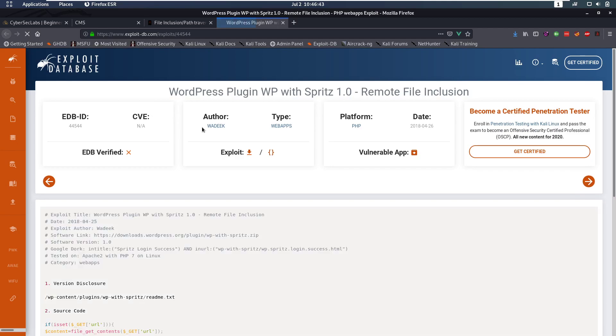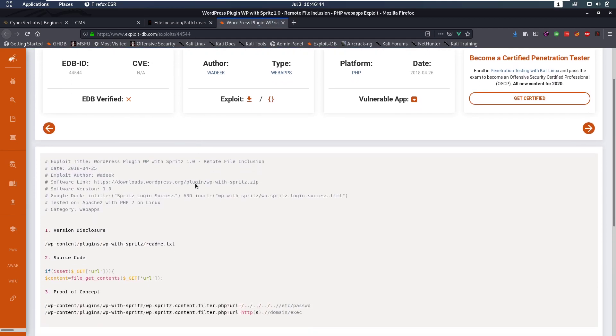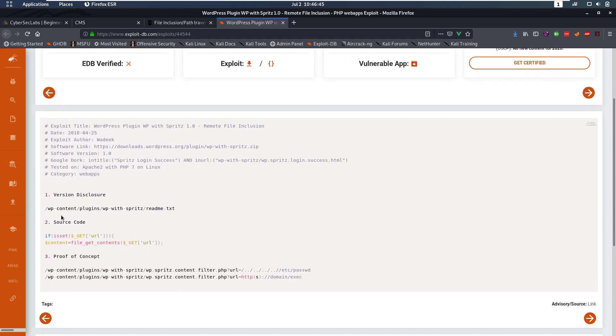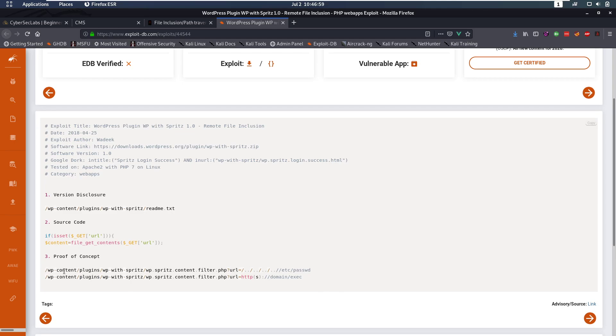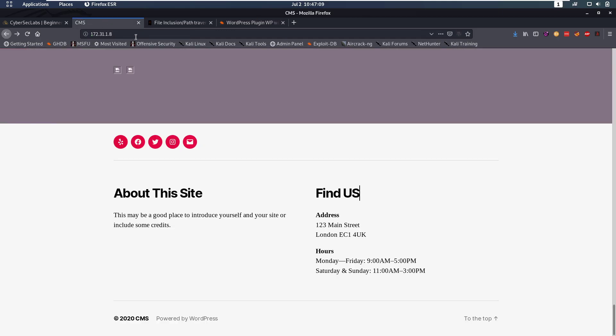Let's open this link, take a look at this exploit. So we see it's a very short one. This is a source code of the plugin so it's going to check for the GET parameter URL. And if that exists it's going to file get contents of what we supply as URL. And then the proof of concept we have a local LFI, local file inclusion and possibly even RFI. So that's interesting.